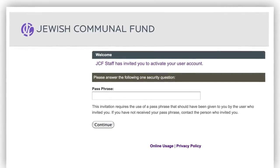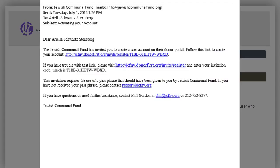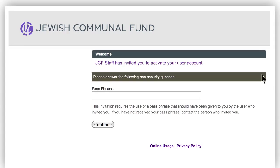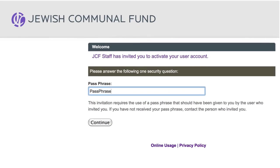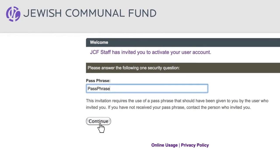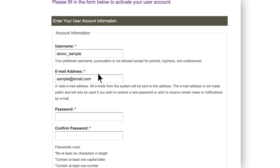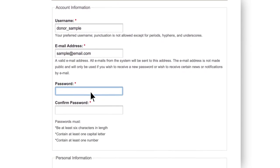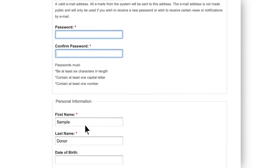The first step is to create an account. You will receive an email from JCF with a personalized link. Click on the link and provide the passphrase you received by email. After you verify your information, you'll be taken to the user account page where you can update your username and create your password.